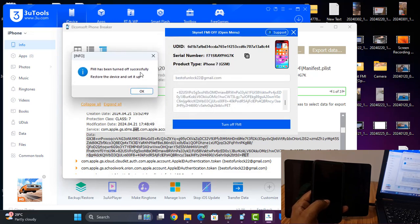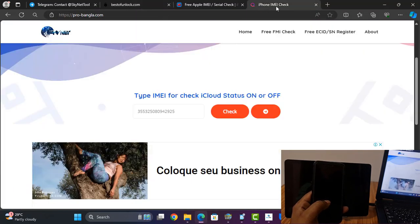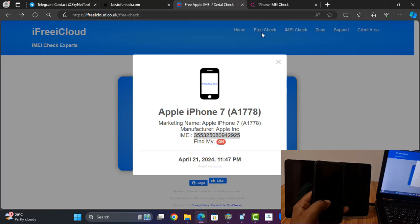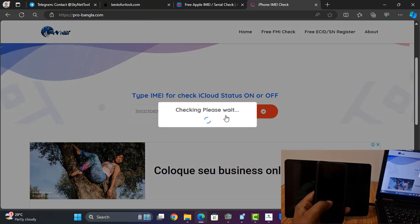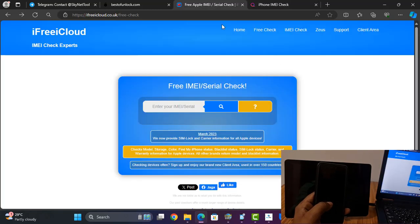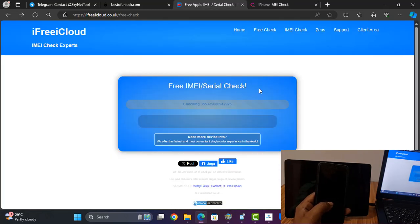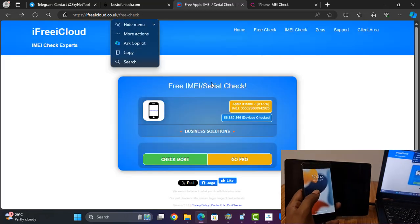Successfully removed iCloud! As you can see. Now I need to check my IMEI number. If you are using an iPad, use this specific website to check. For iPhone, you can use our probangla website. Click and check — as you can see, iCloud ID is off. If I check it again, iCloud ID is off. Before reconnecting to Wi-Fi, you must also verify — the iCloud status is confirmed as off.